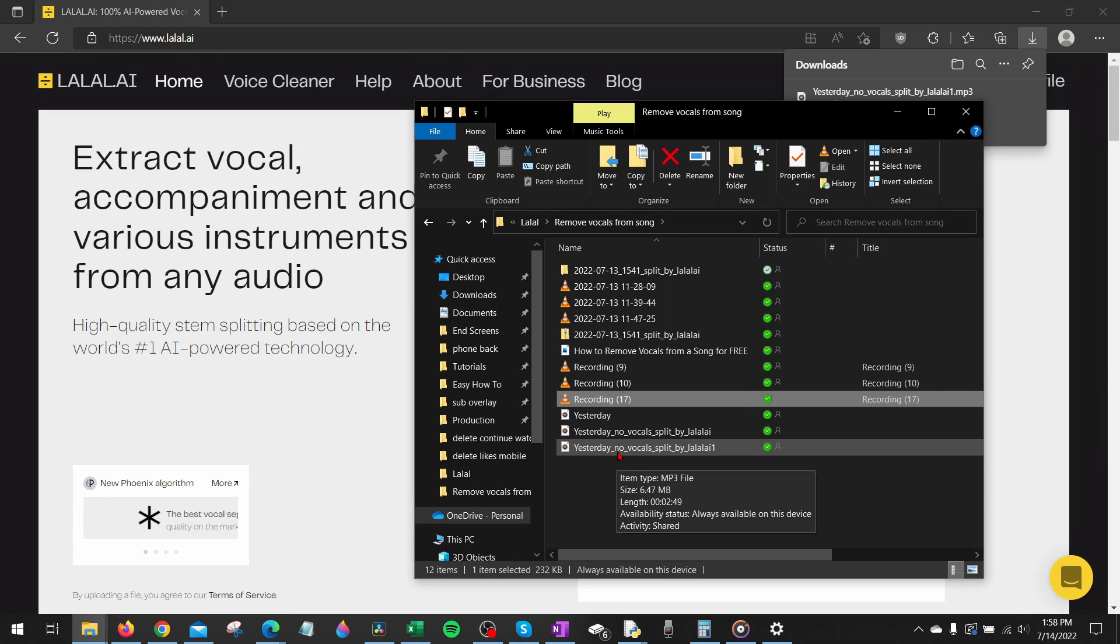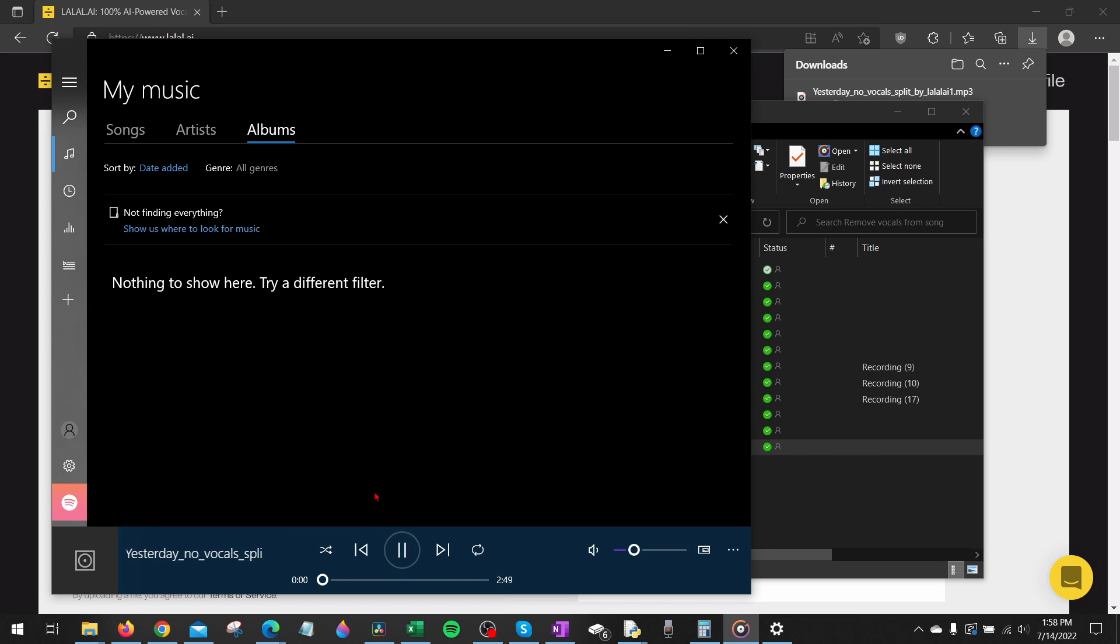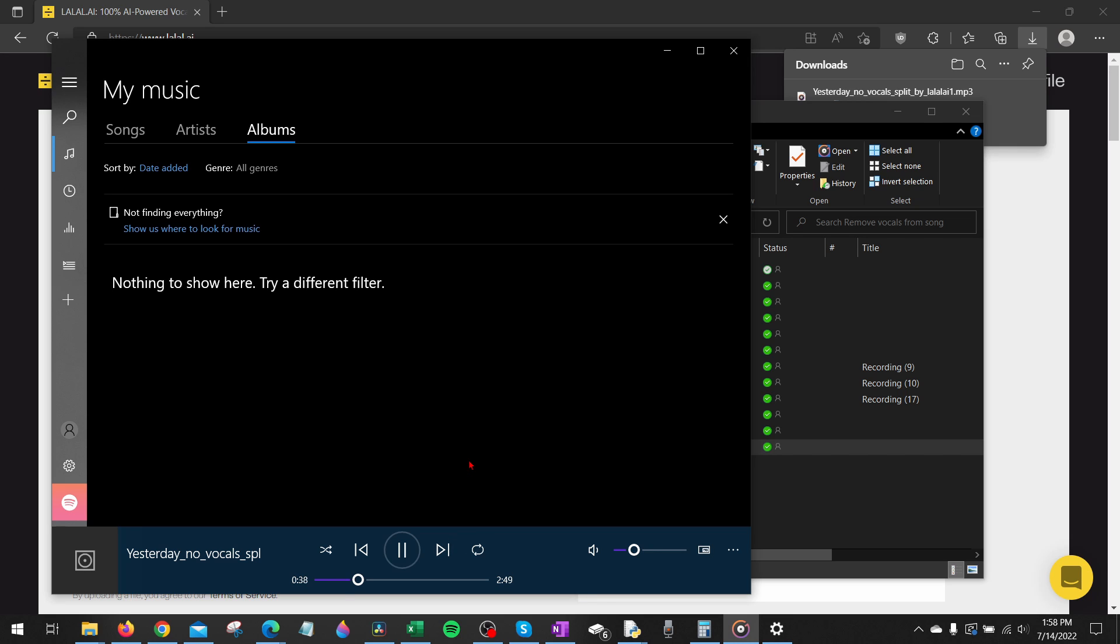So now when I open up the file we downloaded you can see that the vocals have been removed. So I'll start at 35 seconds. Sounds great.